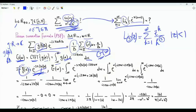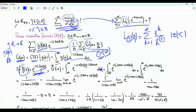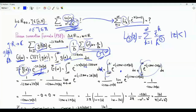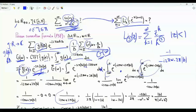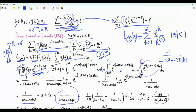To obtain the Fourier transform of g-bar(alpha), we multiply by e to the minus i·2π·omega·alpha and integrate with respect to alpha. Because of the absolute value of alpha, we split the integral into one from minus infinity to zero and another from zero to infinity. This gives us one over (−i·2π·omega + 2π|b|) and minus one over (−i·2π·omega − 2π|b|). Taking 1/(2π) as a common factor and combining, we get |b|/π divided by (omega² + b²).